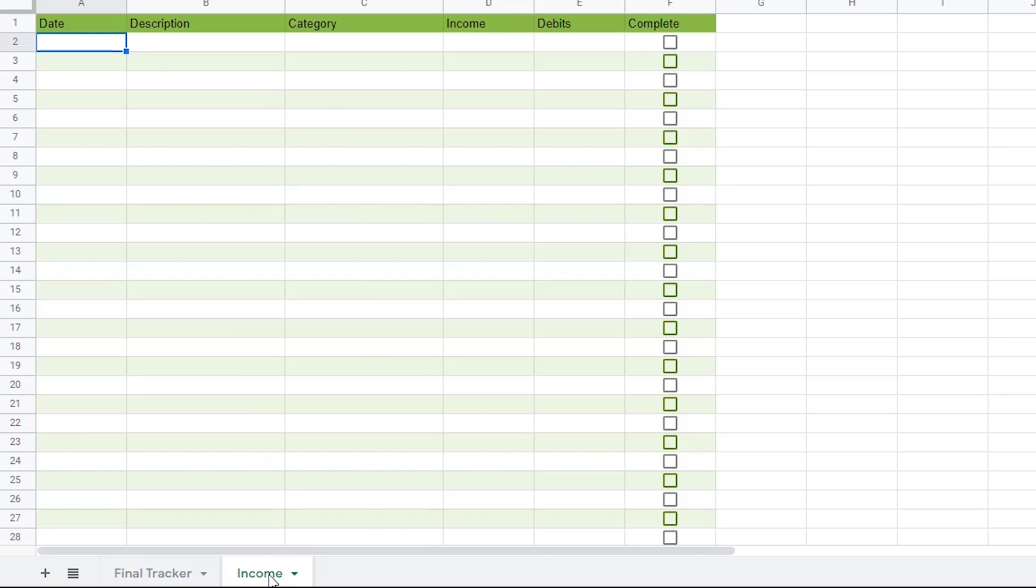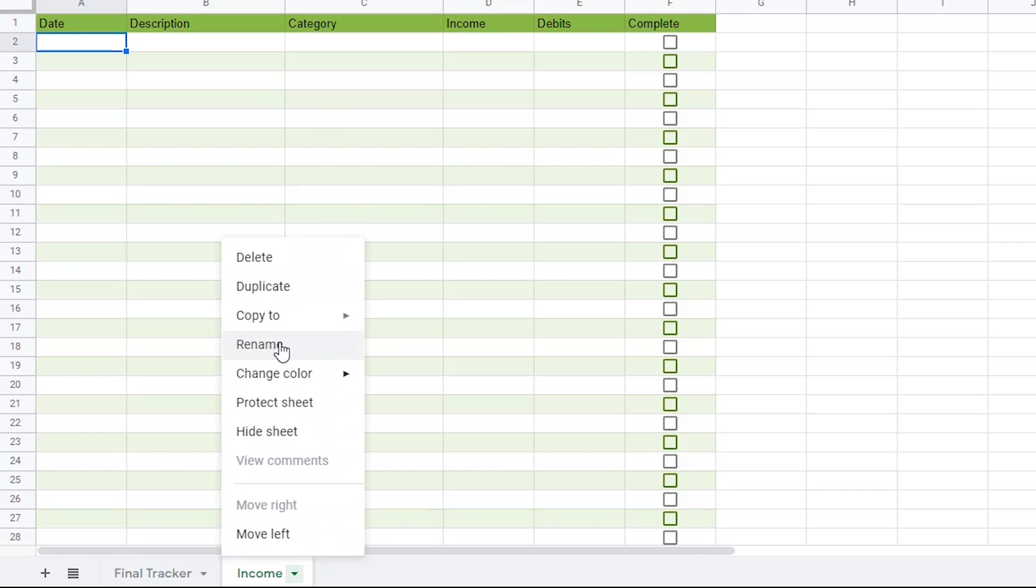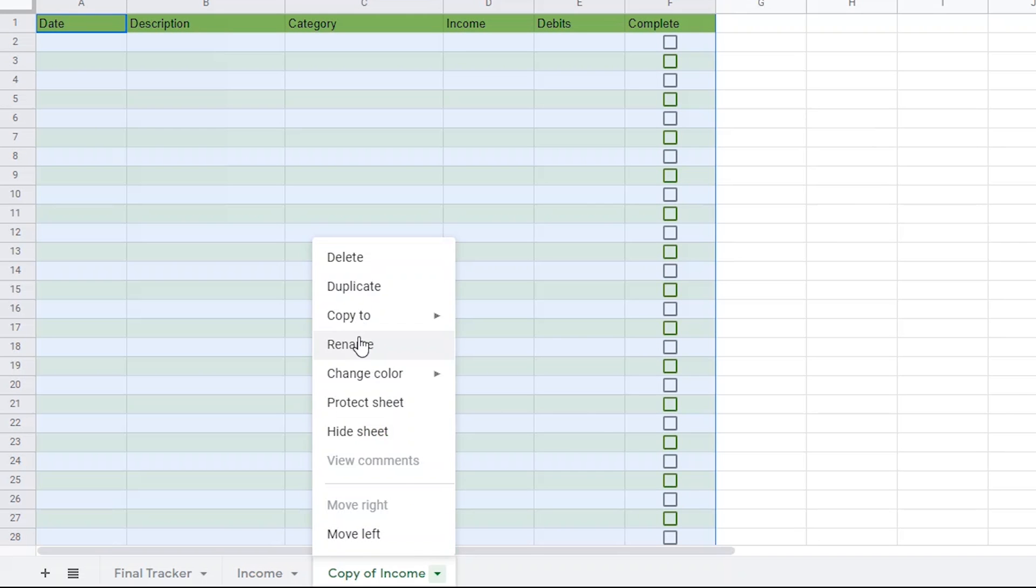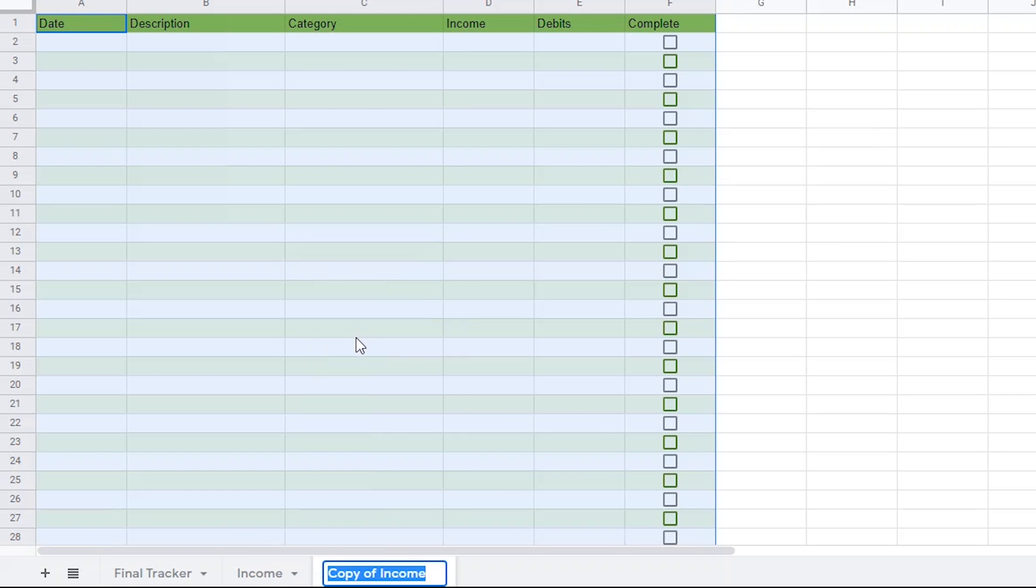Next, we'll make another duplicate, and we'll call this one Fixed Expenses. This is where we'll add payments like Mortgage, Rent, or Netflix, which stay the same each month.